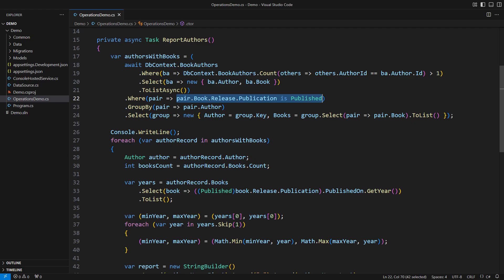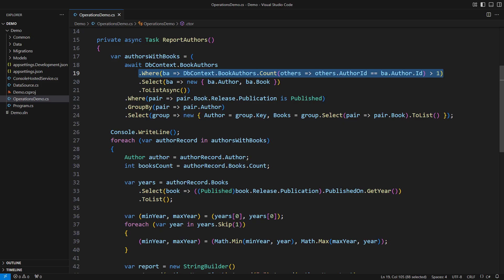The query will only produce the books that are published. The database contains other books too, such as those planned for future publication. It will also constrain the results to authors with more than one published book in the database. That is a handful of requirements.